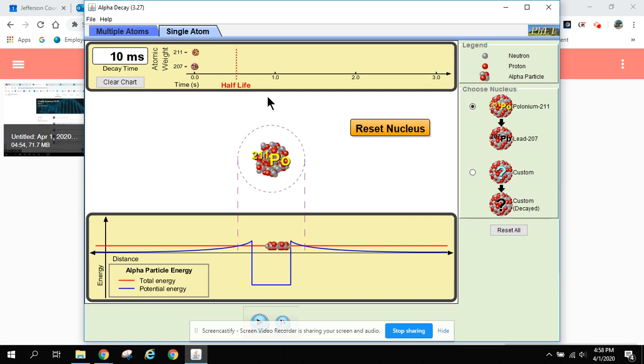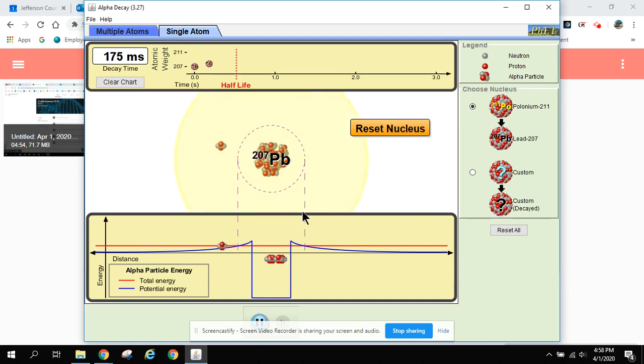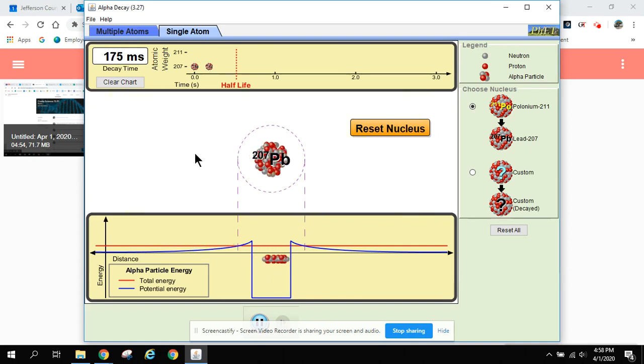And we would normally have electrons sitting around on the outside, but they're not important for this process, so the PhET people just left the electrons off. Anyways, when I hit play here, you're going to see the simulator start, and you'll see it radioactively decay. Watch for that flash of light that you just saw and a particle flying out.